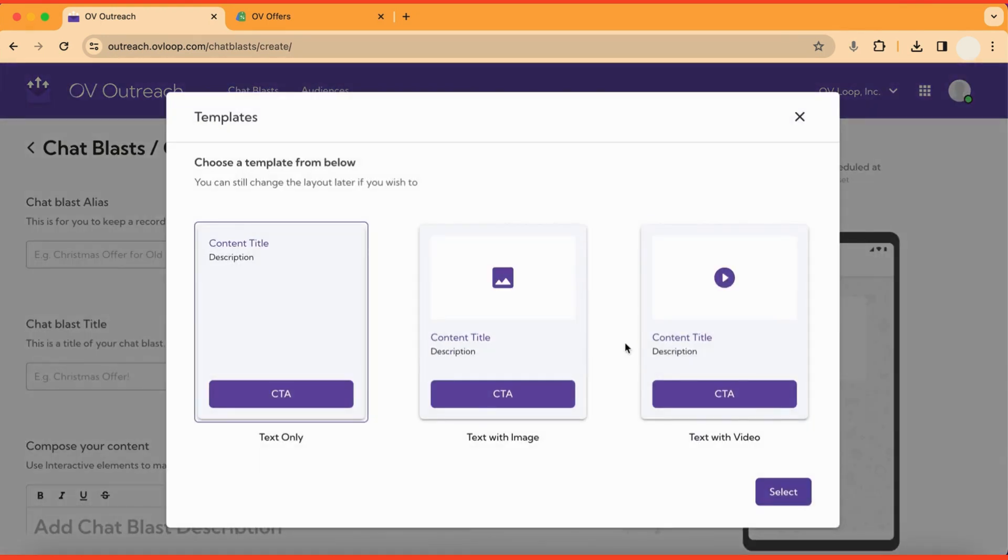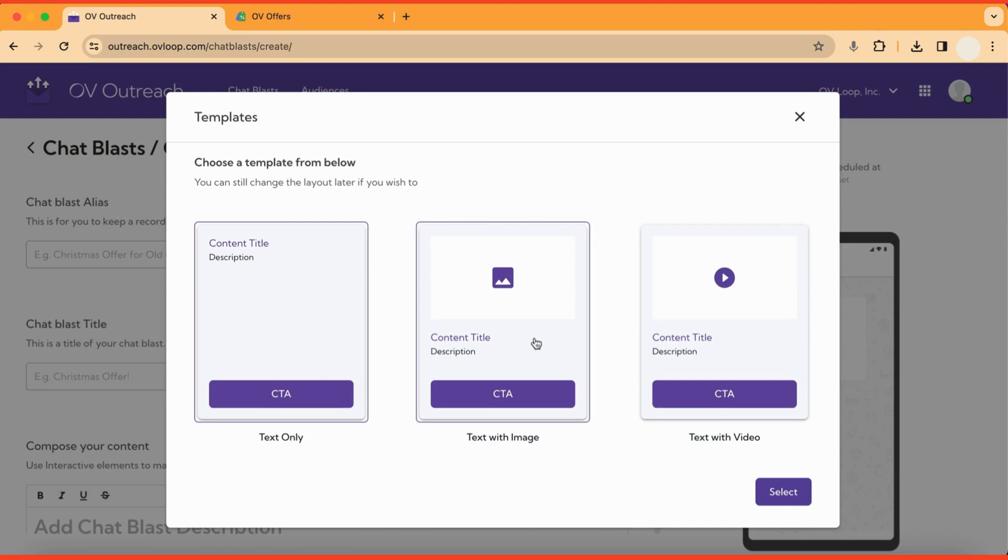You'll be taken to a form where you can craft personalized messages to send to your audience. Once we enter, we are prompted to select a template. Note that whichever template you choose now, it can still be changed later if you change your mind. For this example, I'm going to select the Text with Image template.